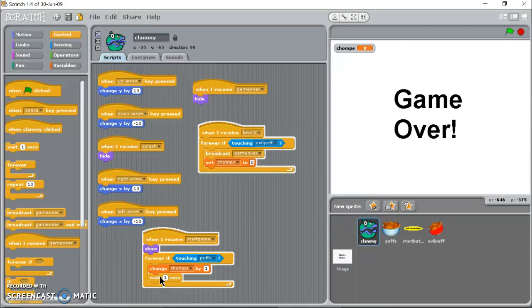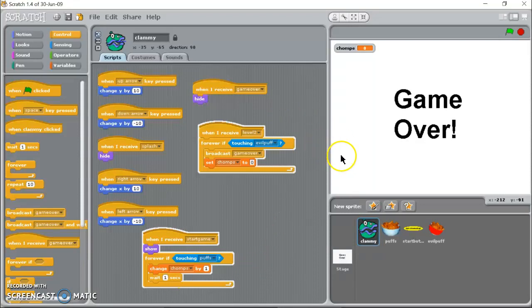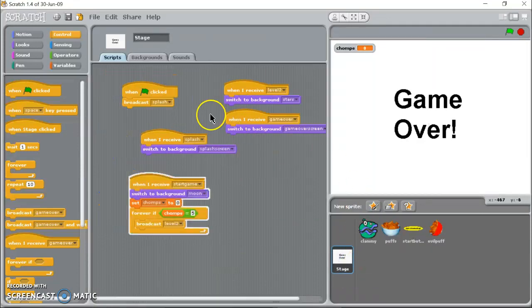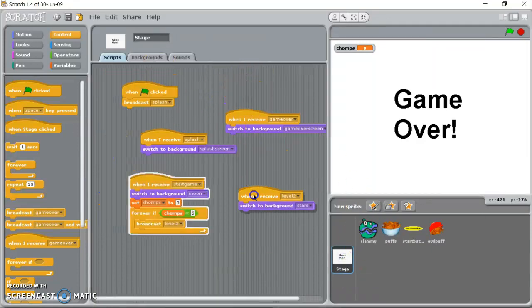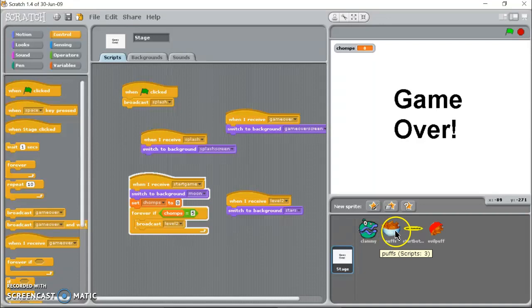Then we said when I receive level two. So I've said on my stage when I receive level two we're going to switch to the background stars, good enough.